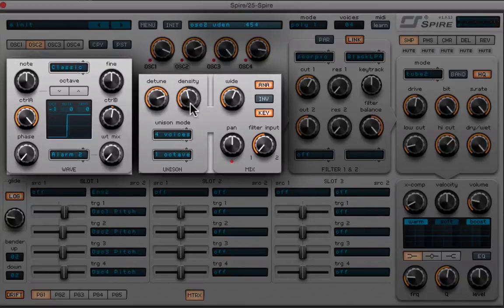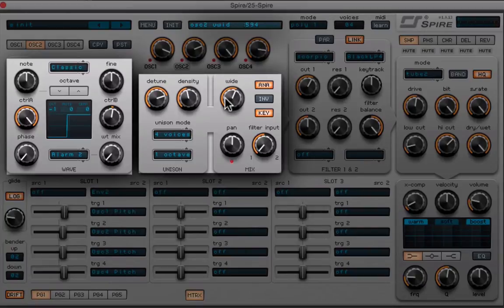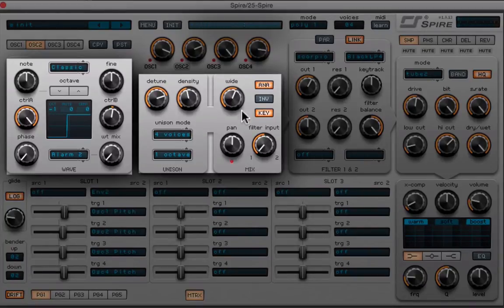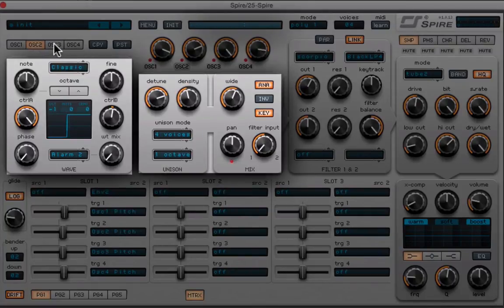We're gonna leave the detune at around 765, and density at 454. We're gonna bring the width, now in the mix section, to around almost 600, so like 594. The ana and key track will be on again, and it'll be routed to filter 1.